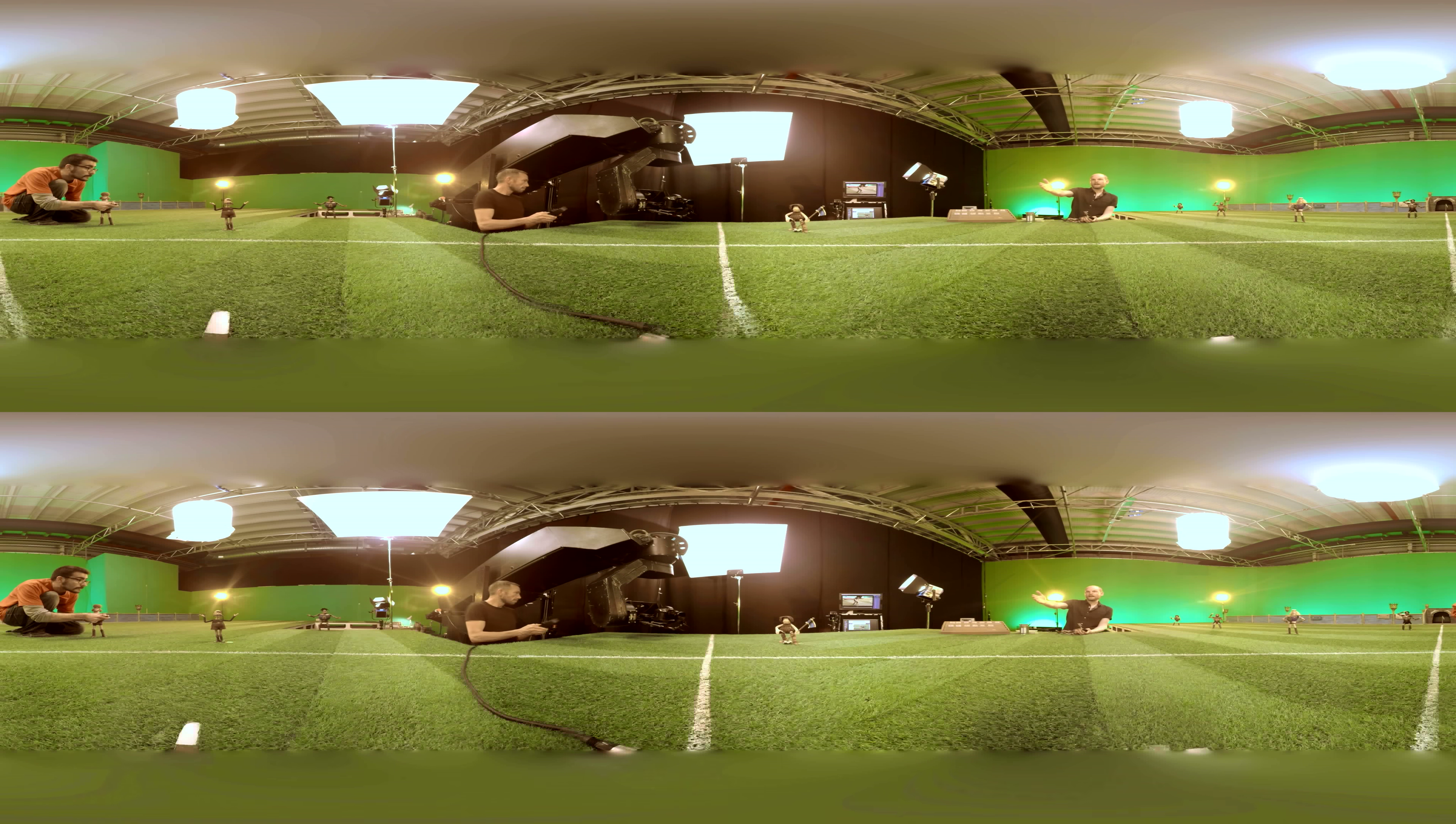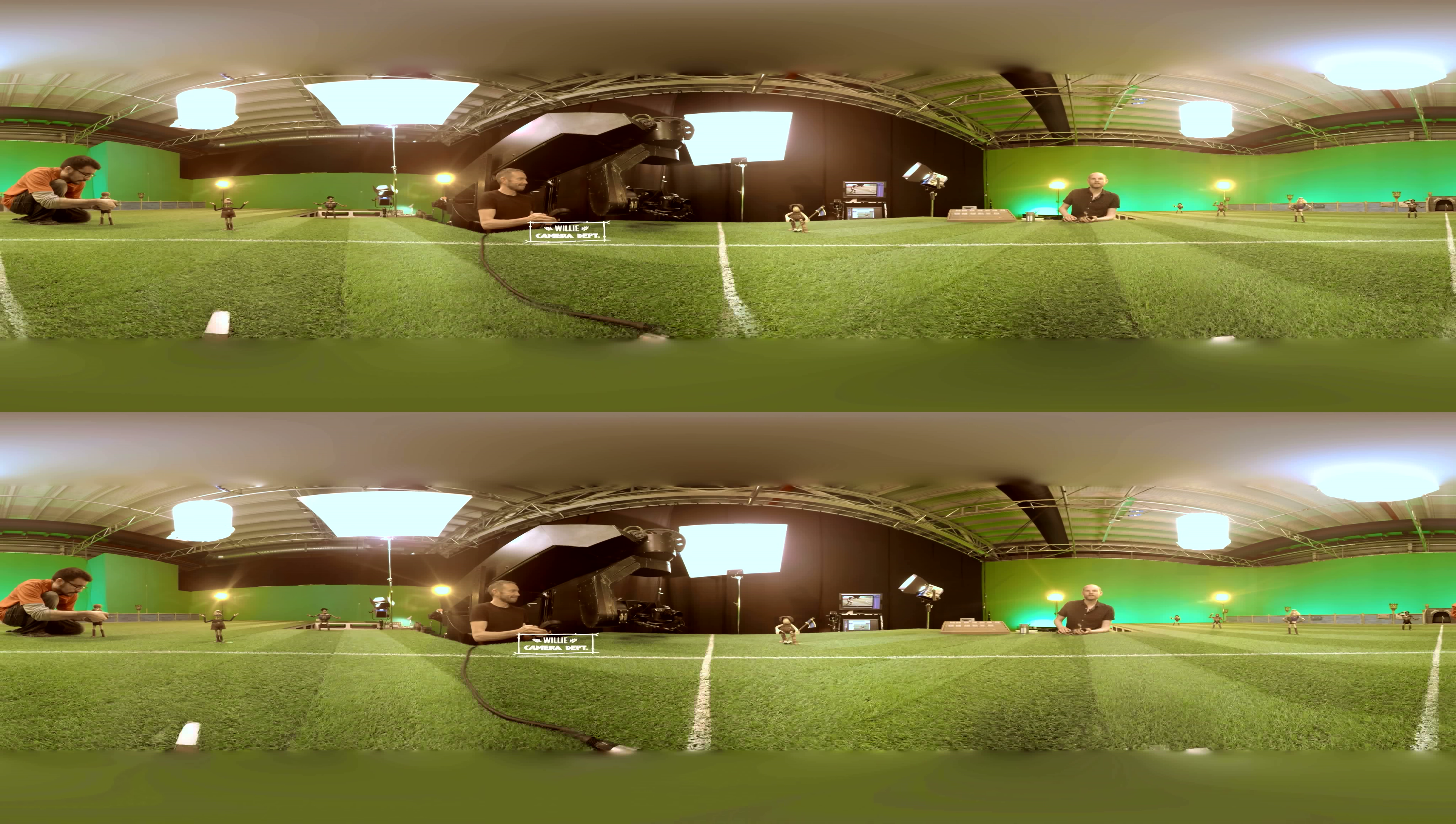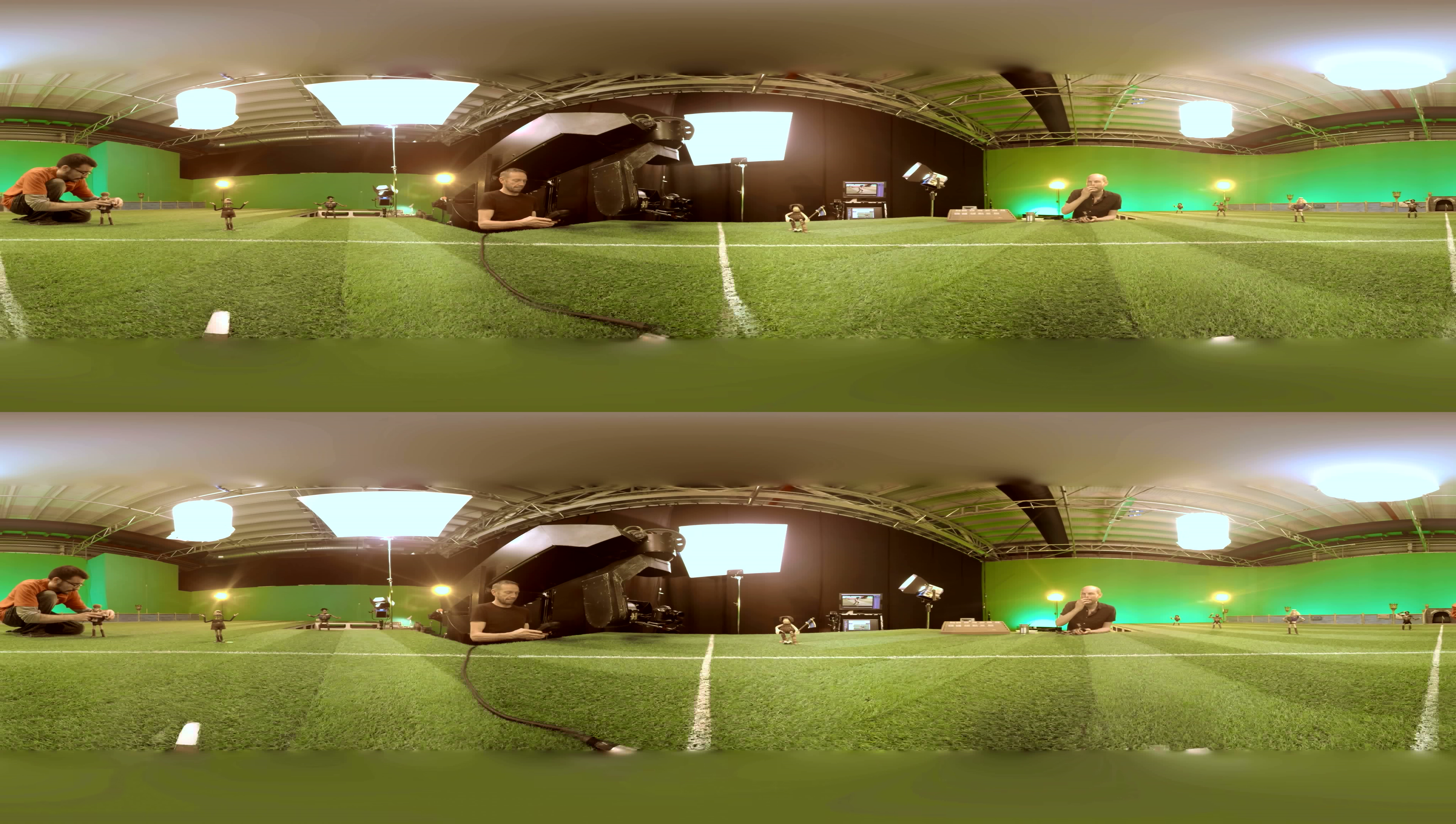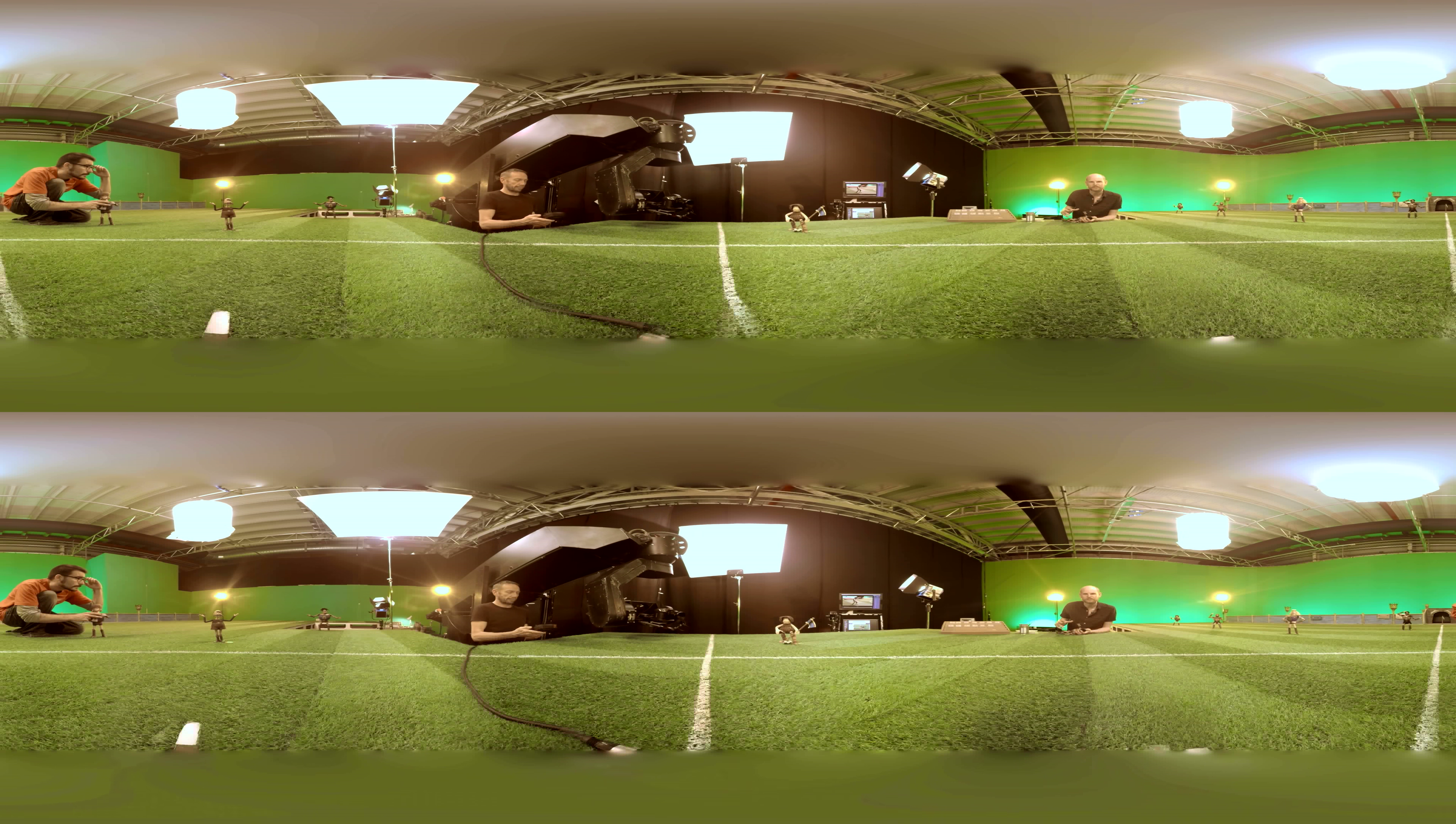Then over here we've got Willie Marshall, he's programming a huge motion control rig so we've got a camera on the end of this massive robotic arm and that's going to create a real sense of scale in this shot.